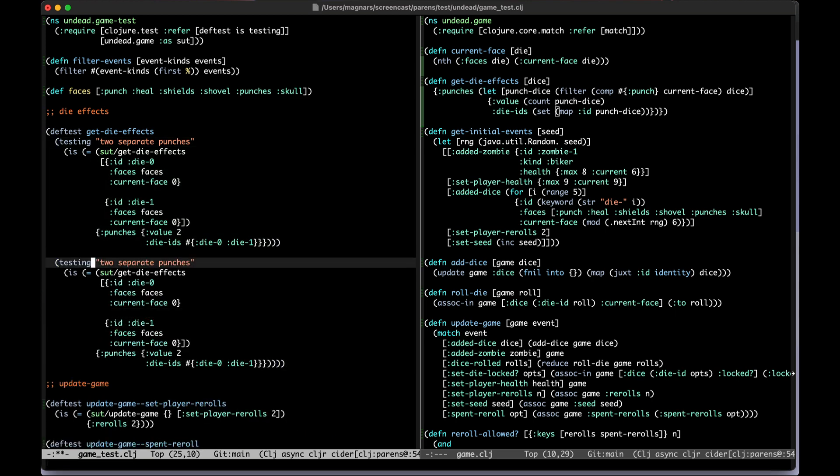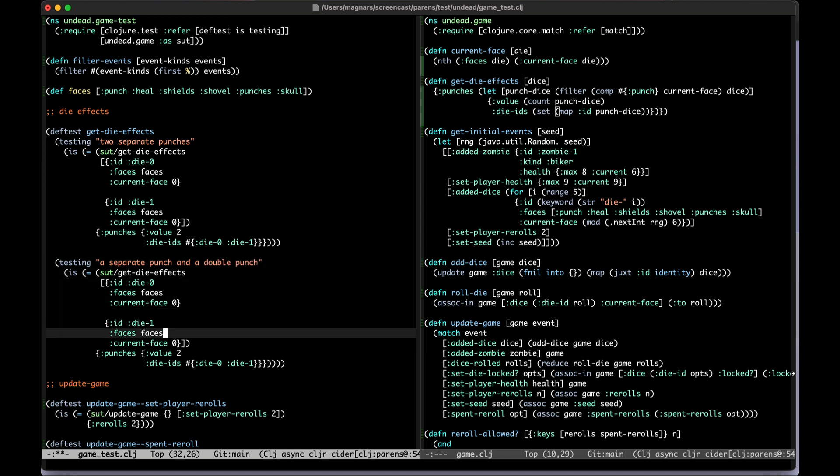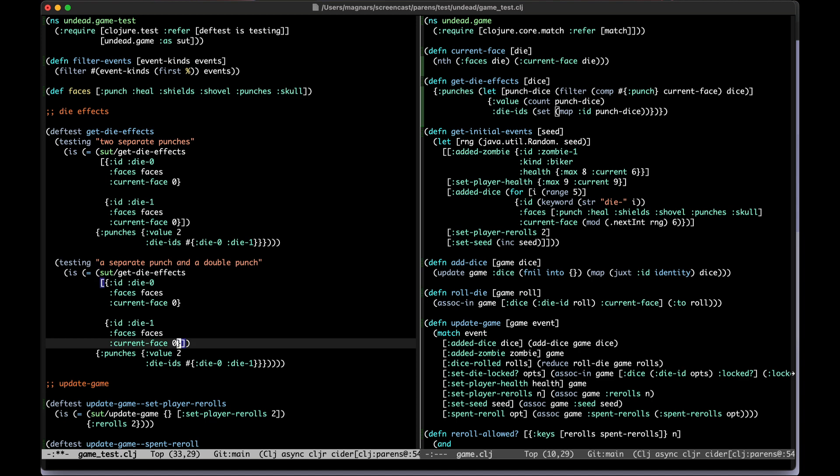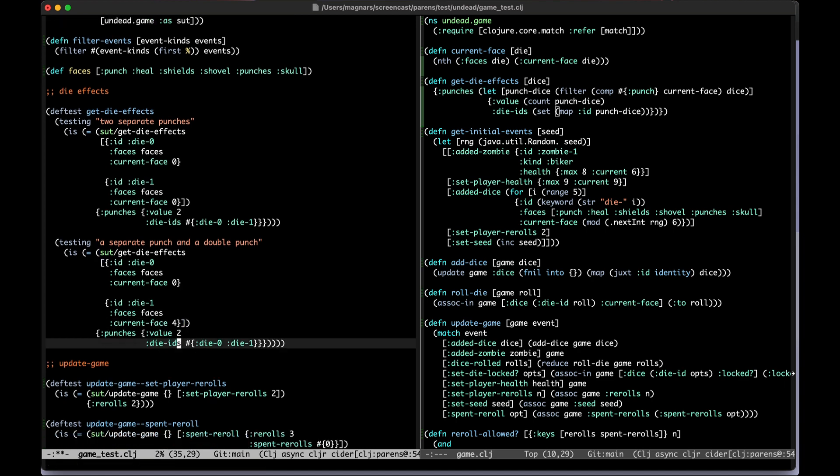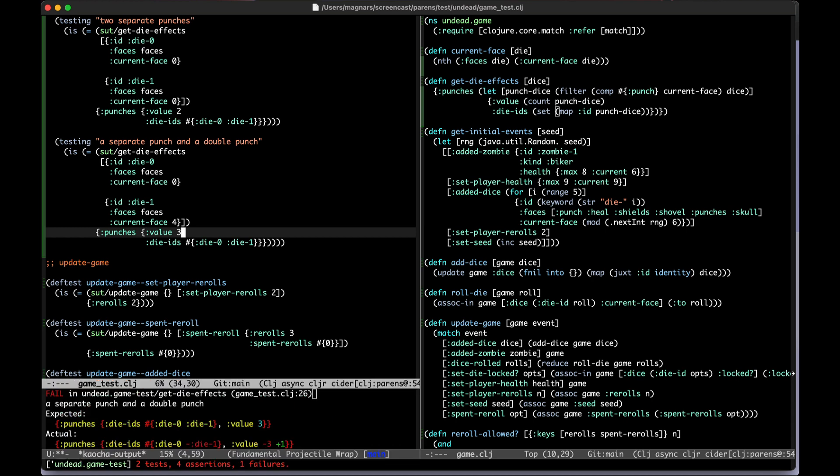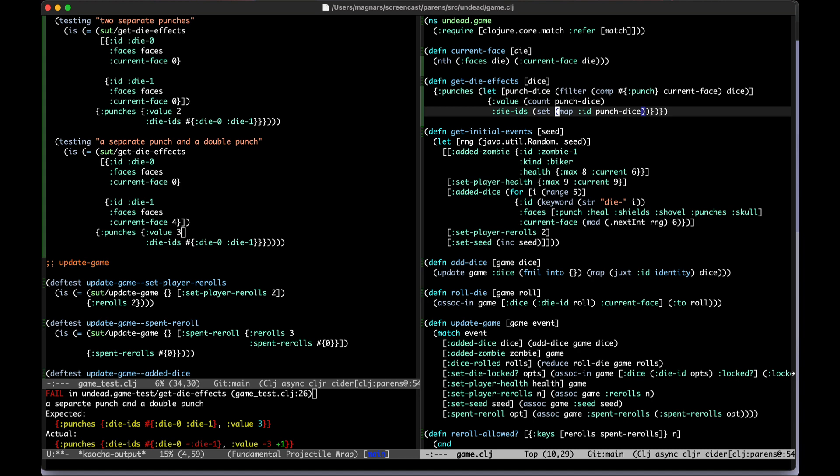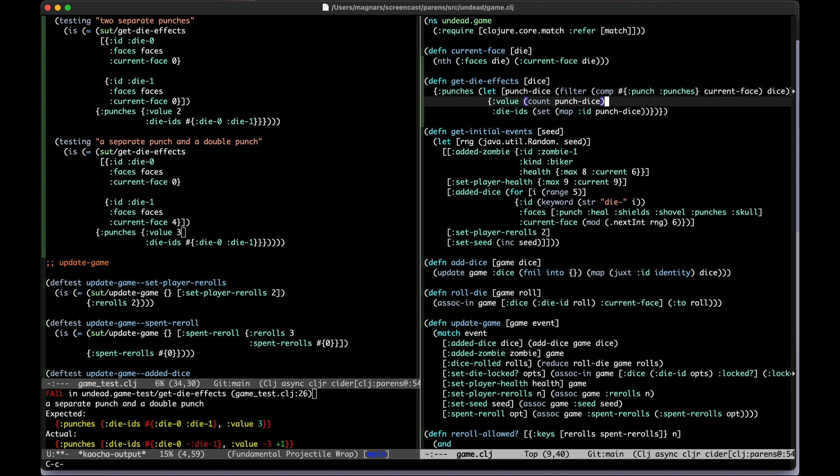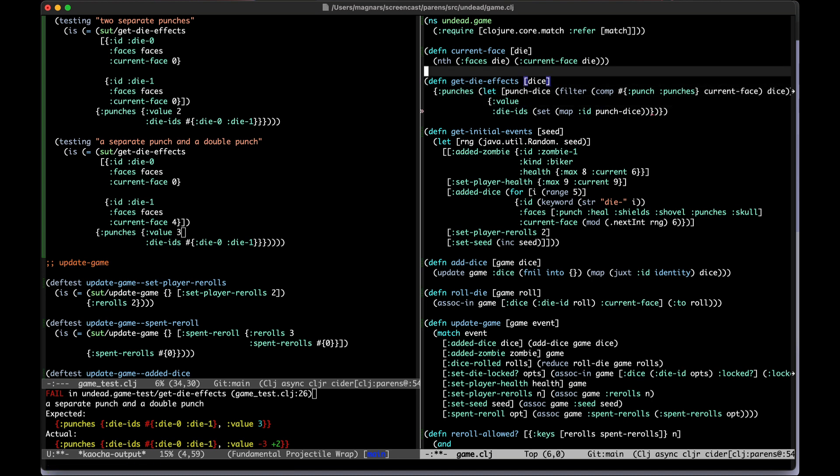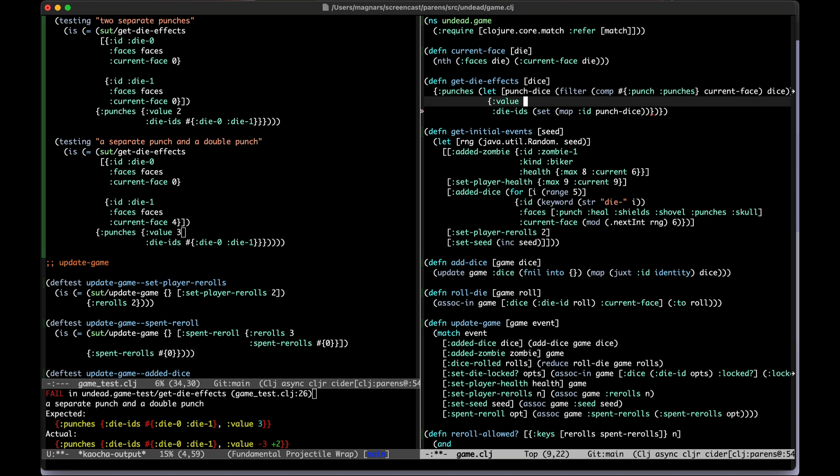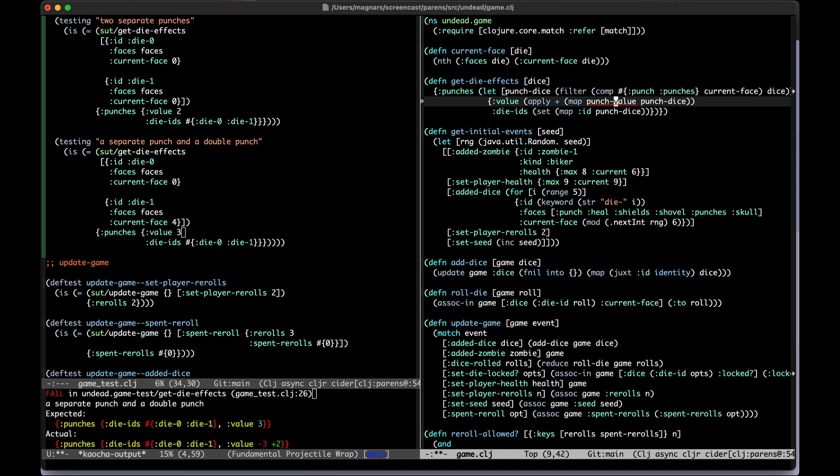Now I will up the ante here. A separate punch and a double punch. That is the fourth phase I think. And now the value should be three because you can't just count the dice anymore. Let's see, so I will do punches here to include it and now we should get two. But the count, so we have like a punch value. I'm just going to do apply plus map punch value on the punch dice.